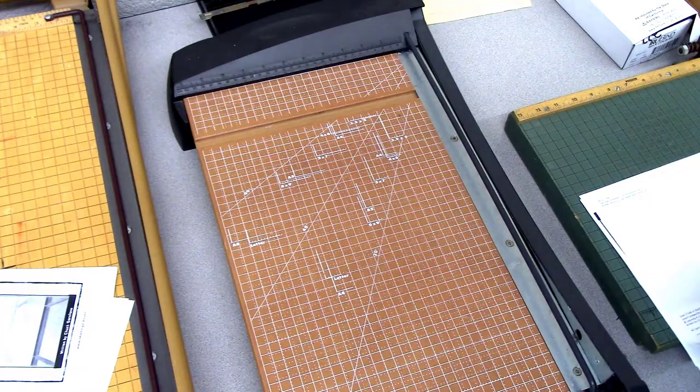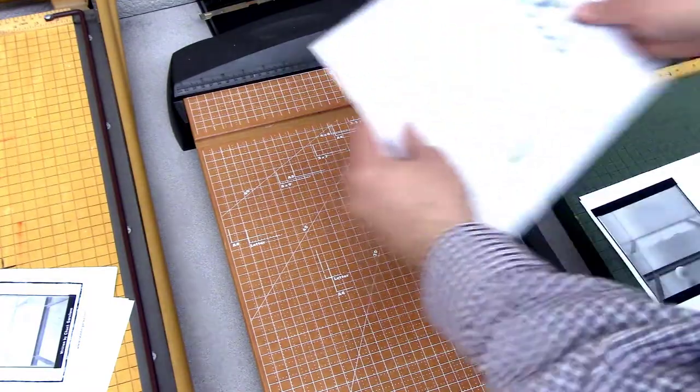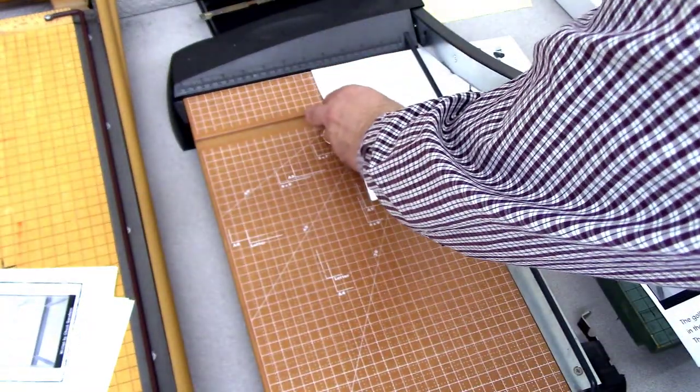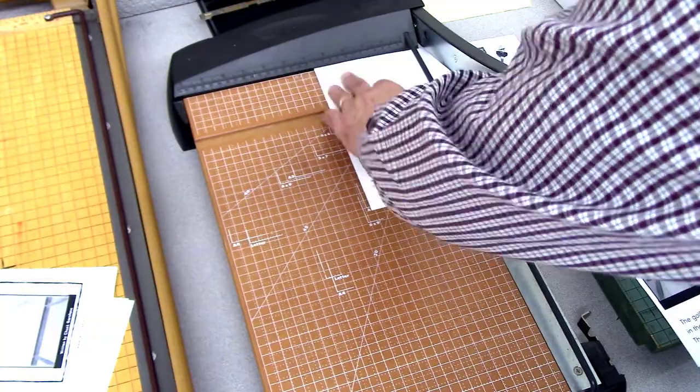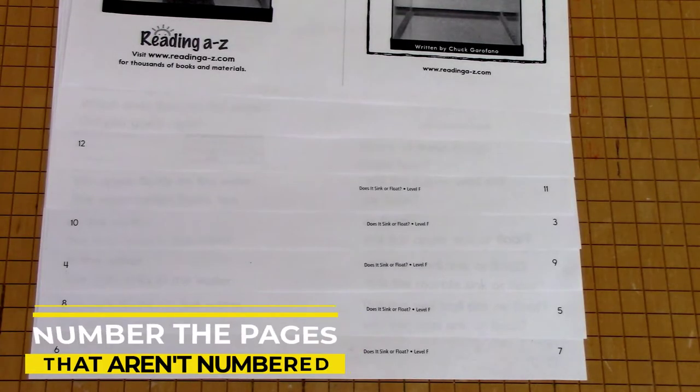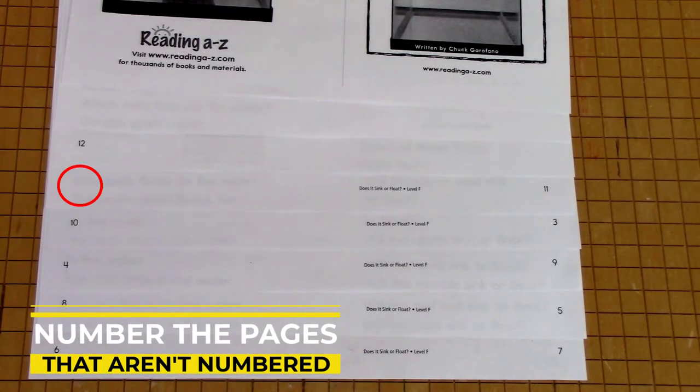What you need to do is cut the pages in half with the paper cutter. I'm not kidding. But before you do so, I suggest you number the pages that aren't numbered.